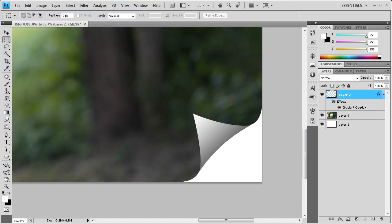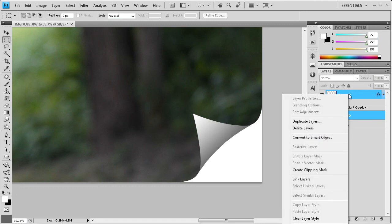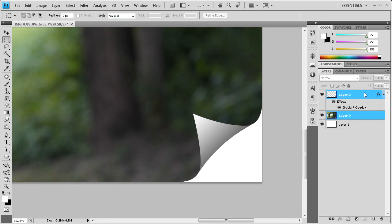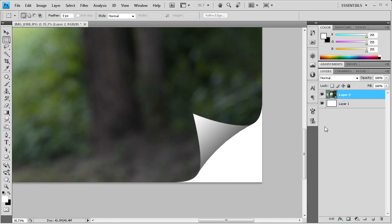And then the last thing to do is we're going to merge these back together. So I'm going to hold shift, click on the torch layer which is the torch picture, and then the layer that we made from a copy. We're going to right click and go to merge layers.